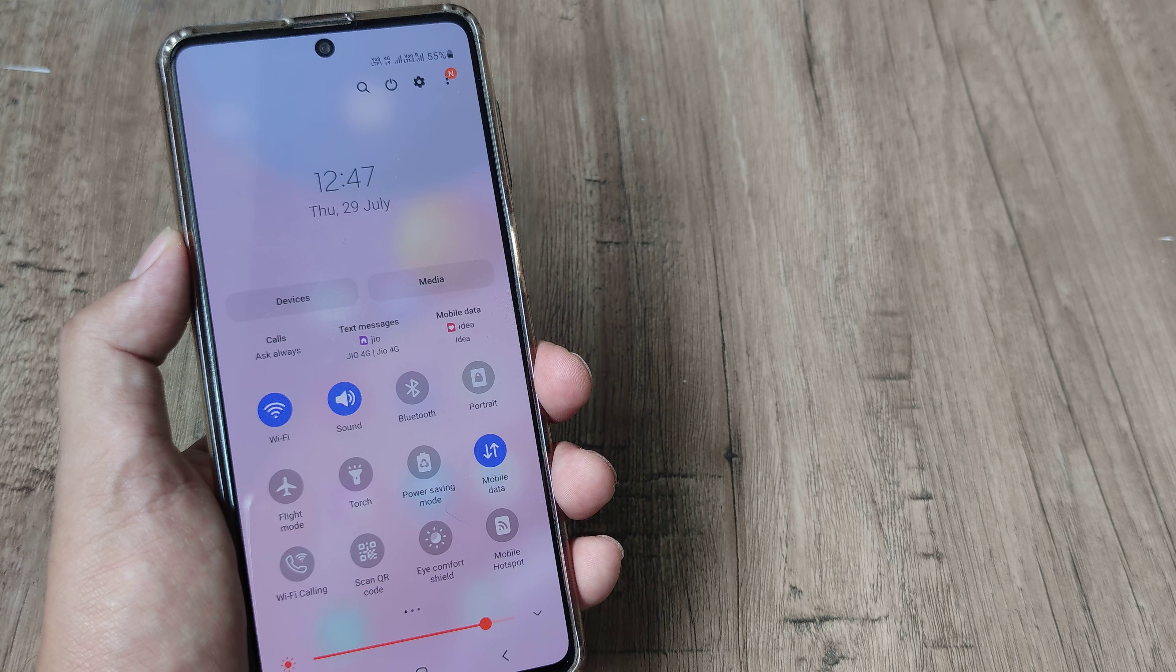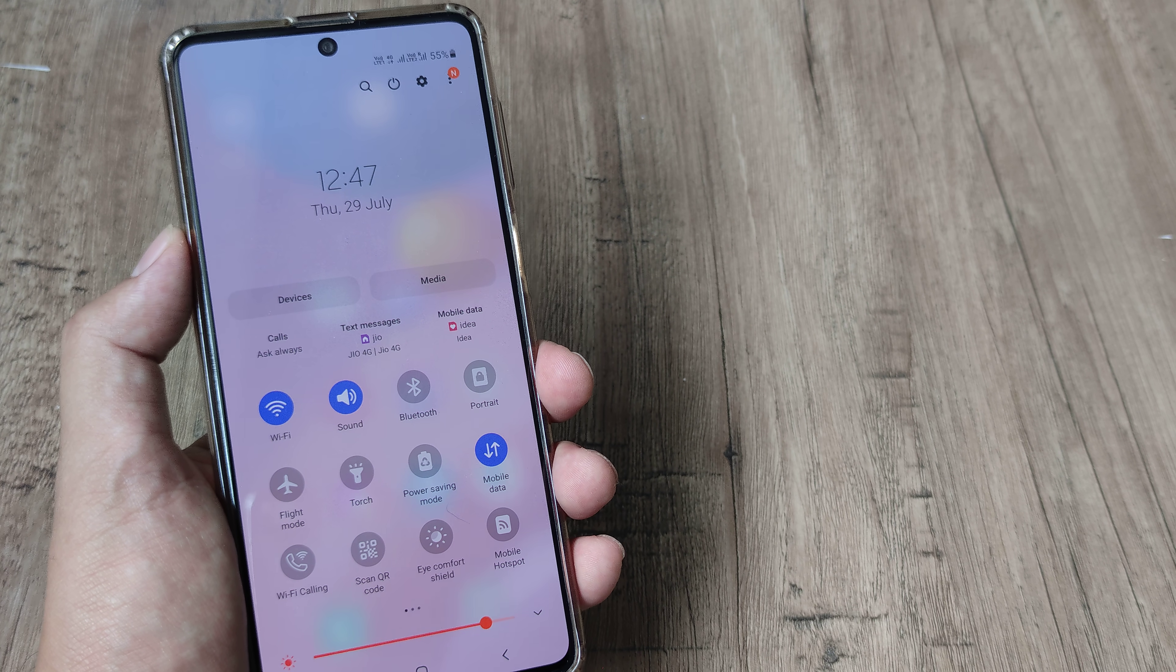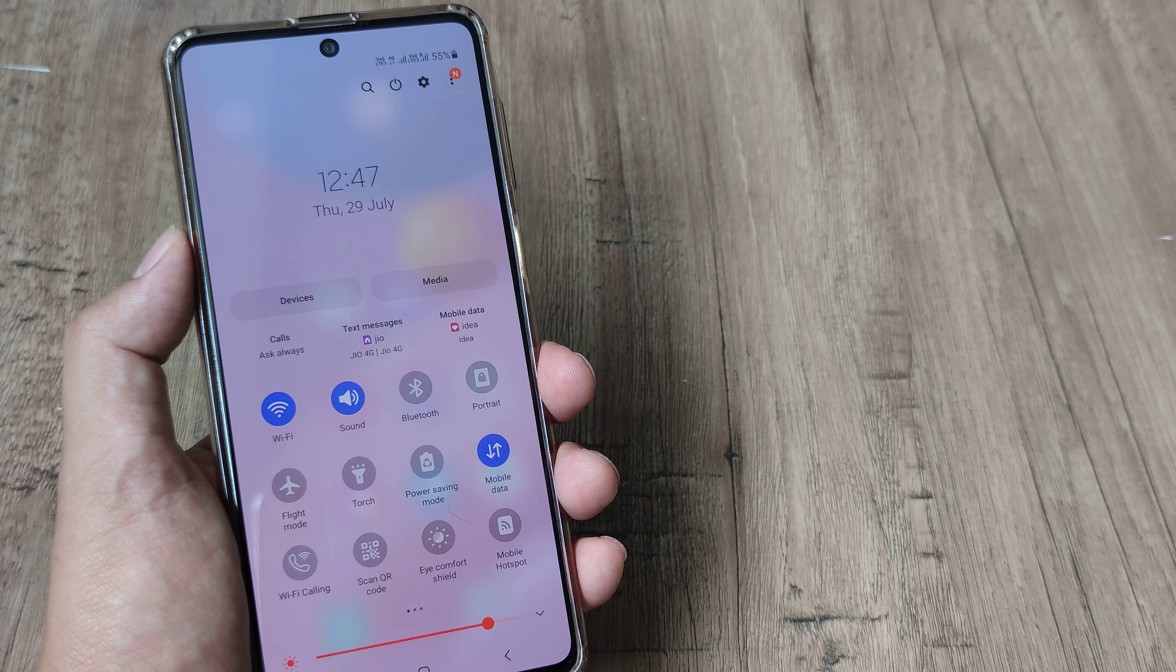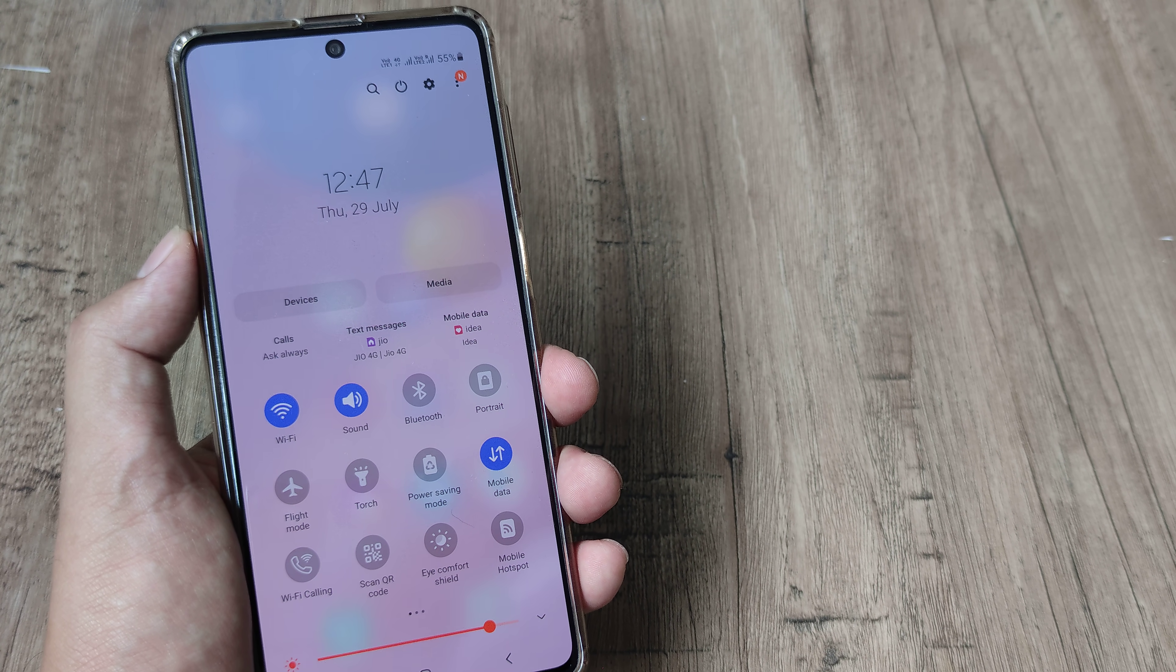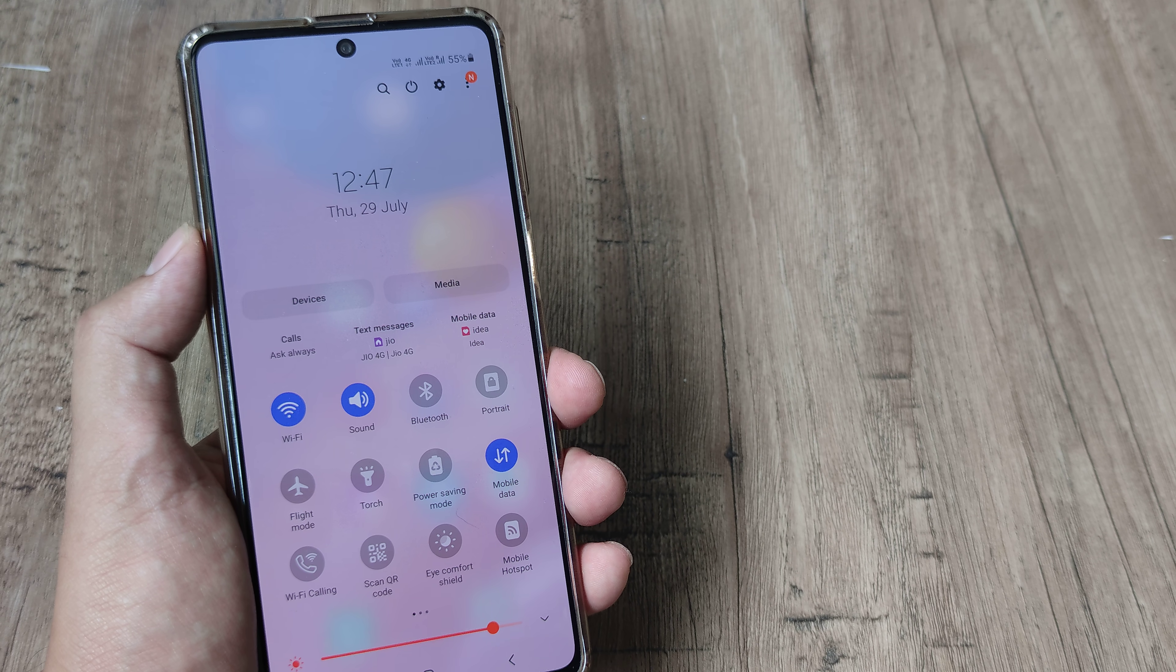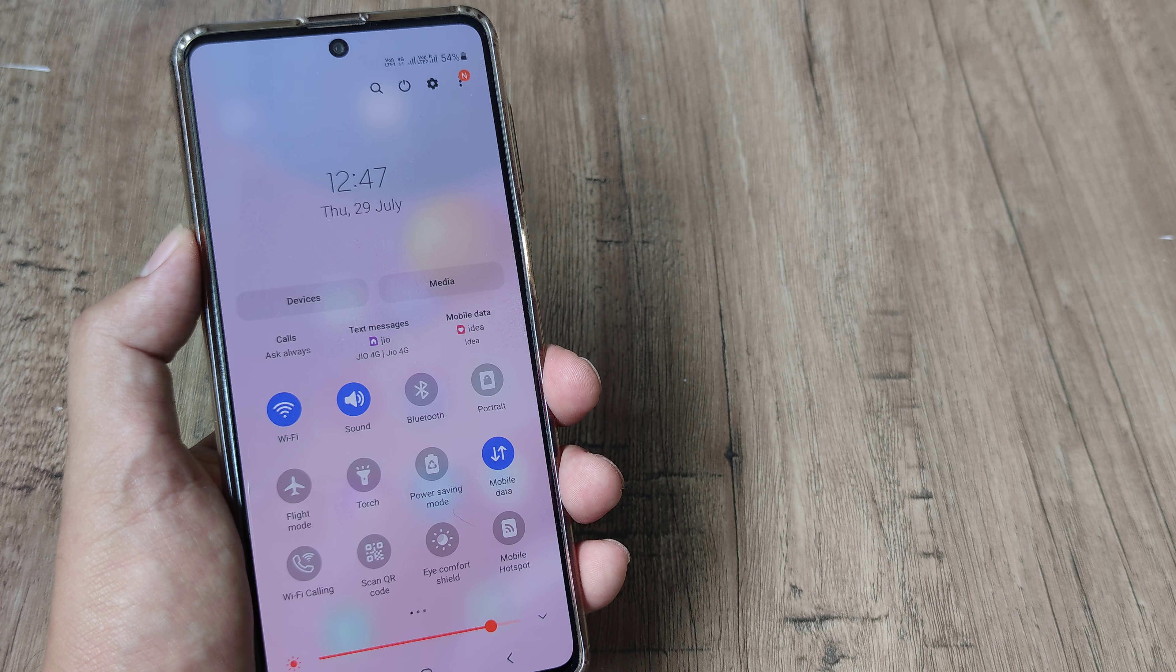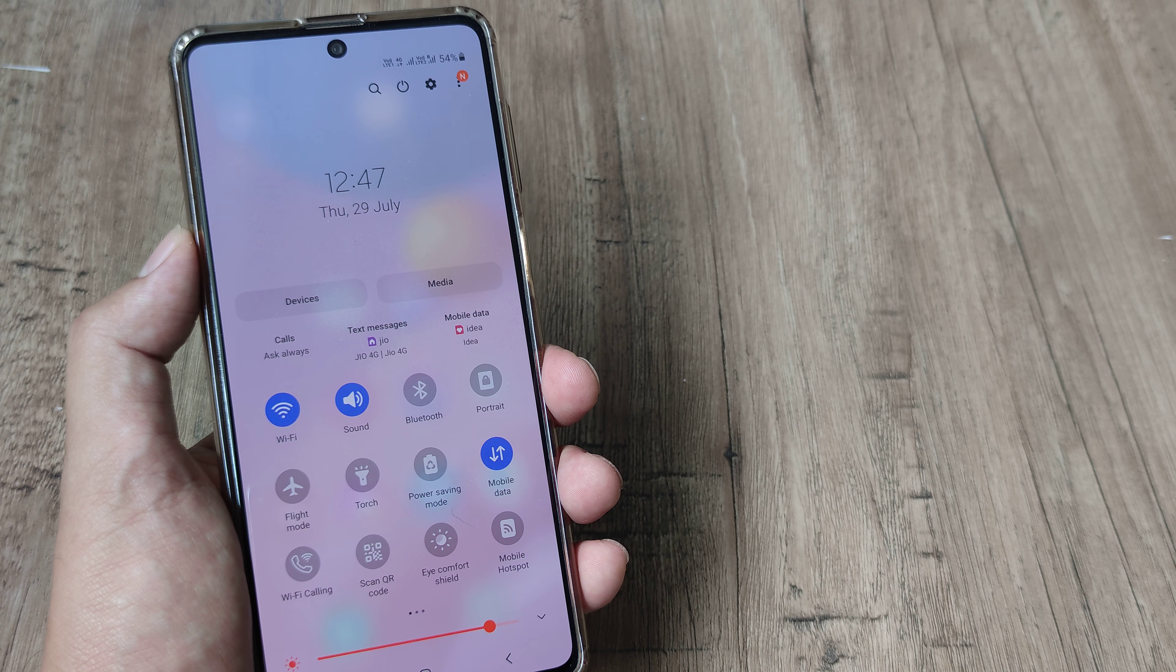But to be honest what I saw working for me was a normal reset of my access point names and then also a resetting of the network settings.